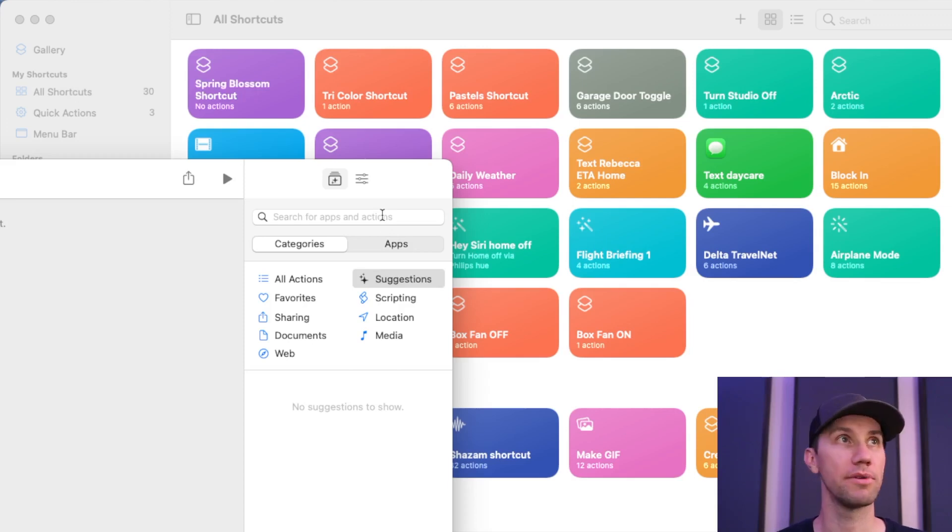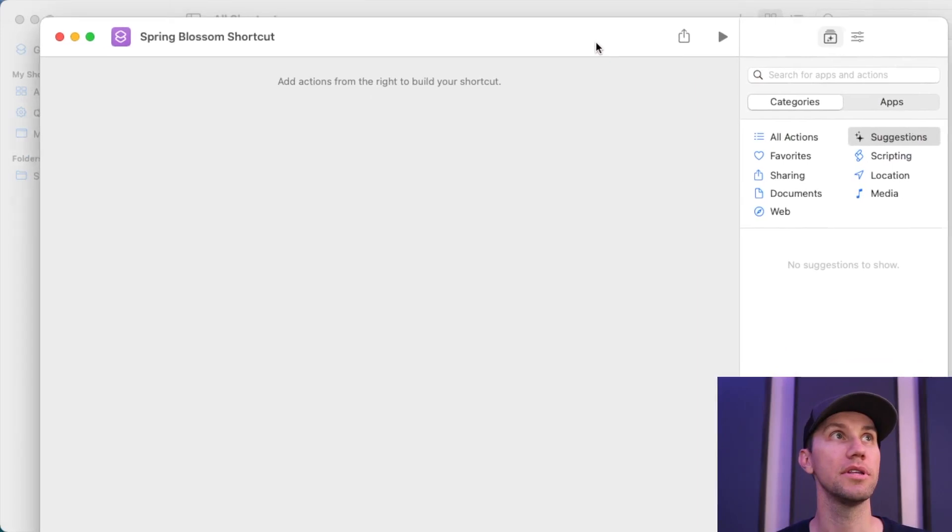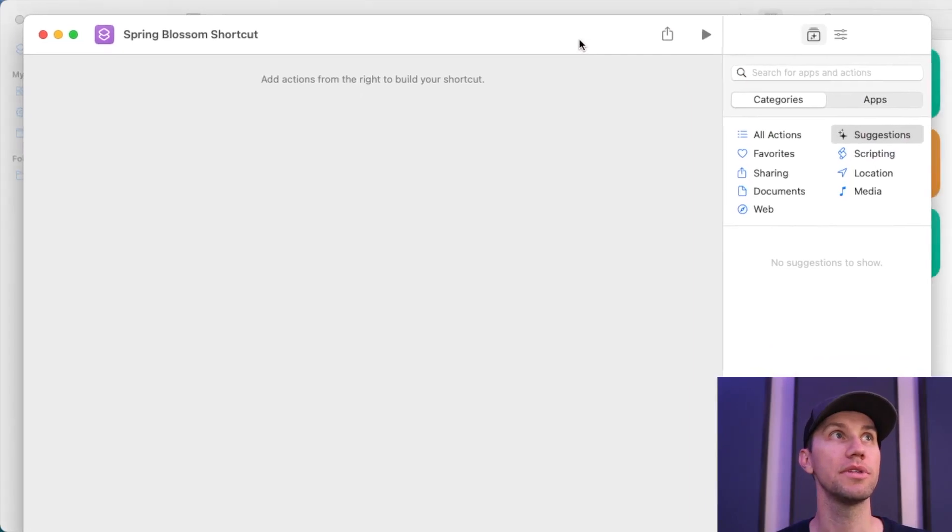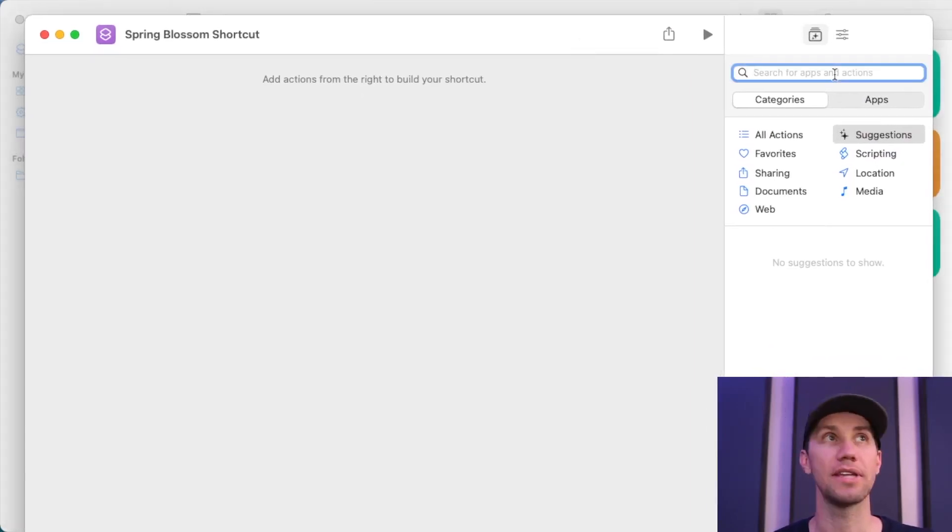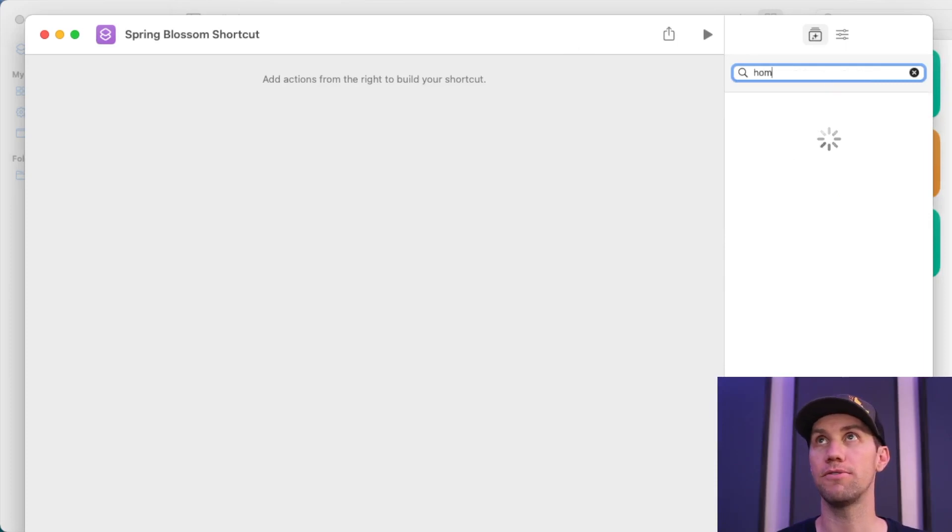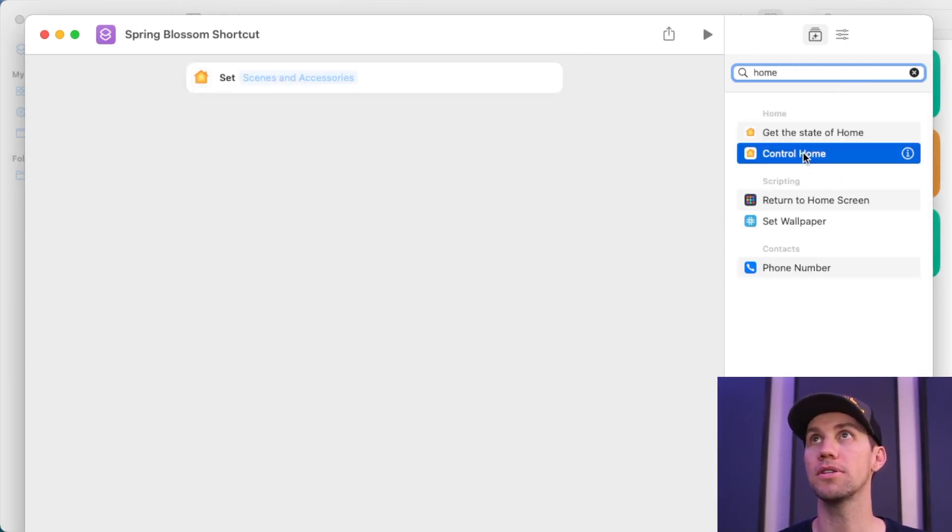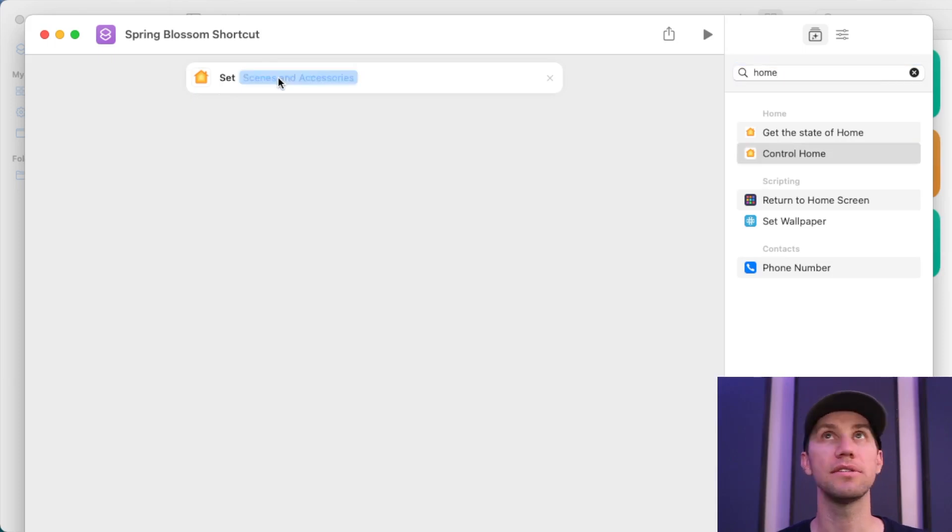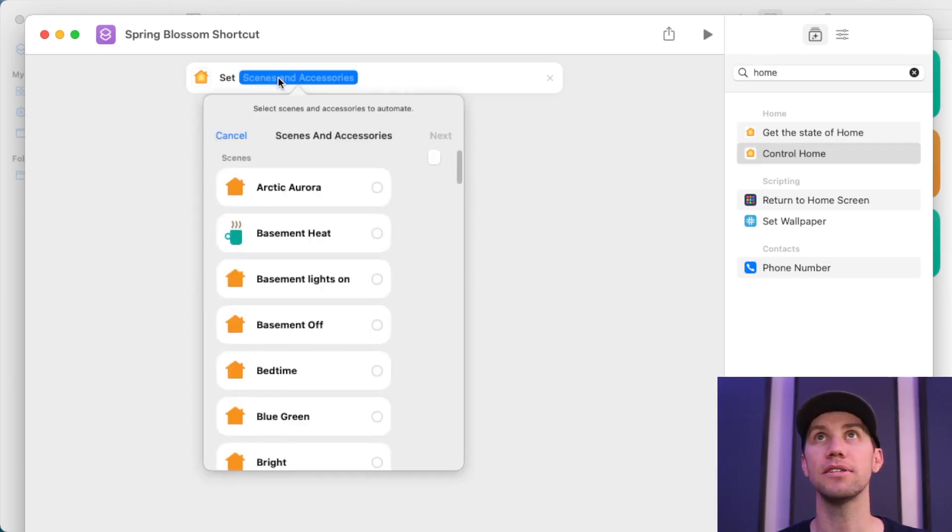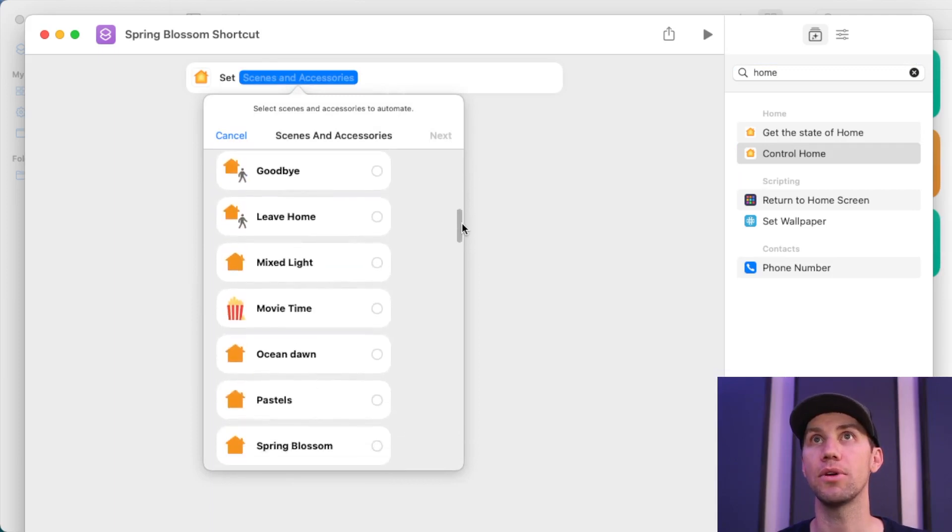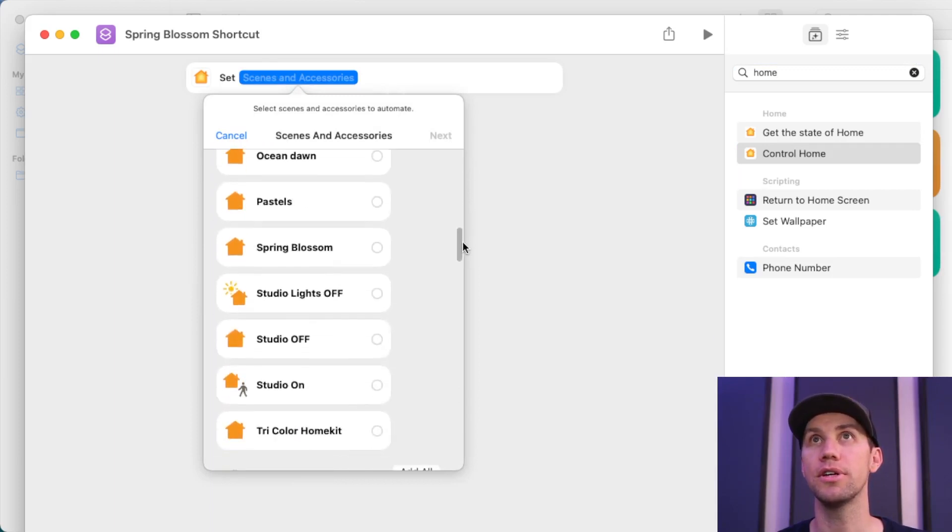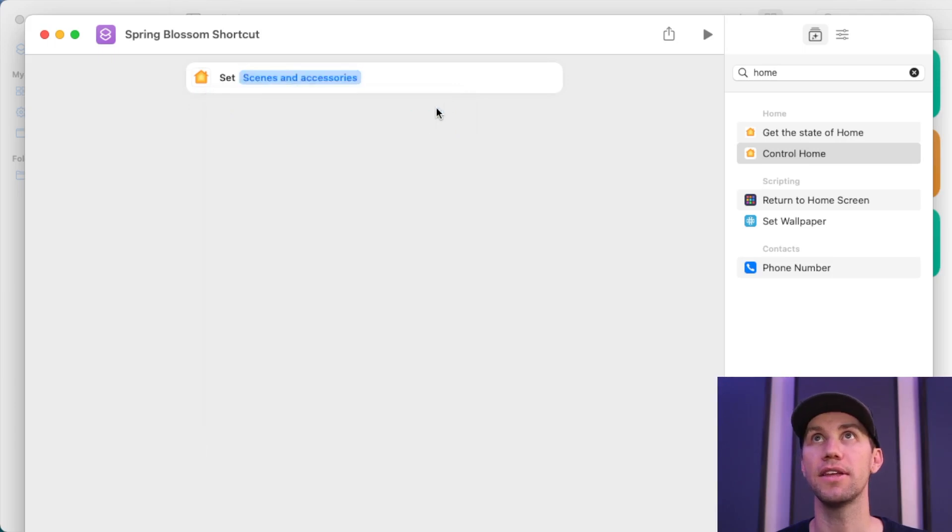Over here on the right where it says Actions, let me show you. Over on the right where it says Actions, I'm going to look for Home. Just look for Home, and all you want is the control of the Home. Under Scenes and Accessories, I'm going to go find the scene that I want to trigger, which is Spring Blossom. Click it. Next. Done. That's it. That's literally it.